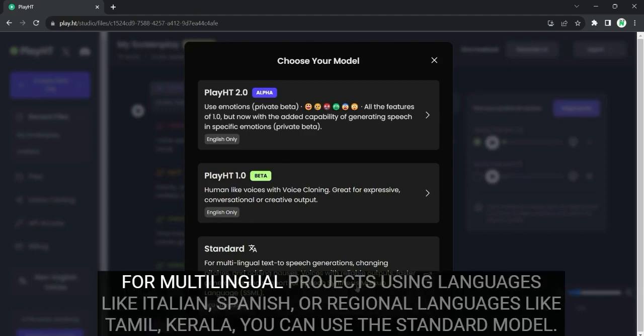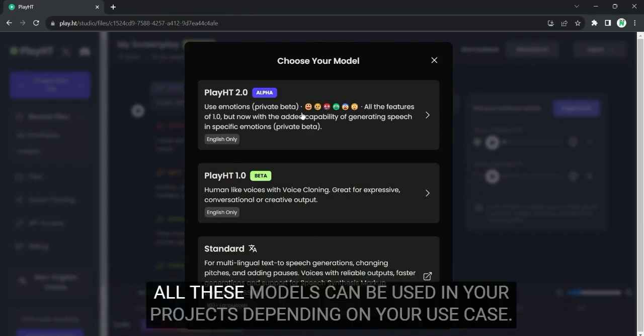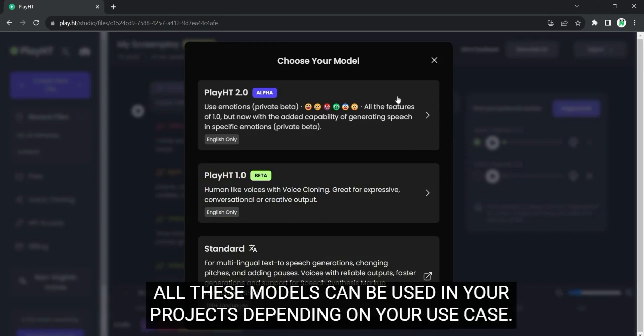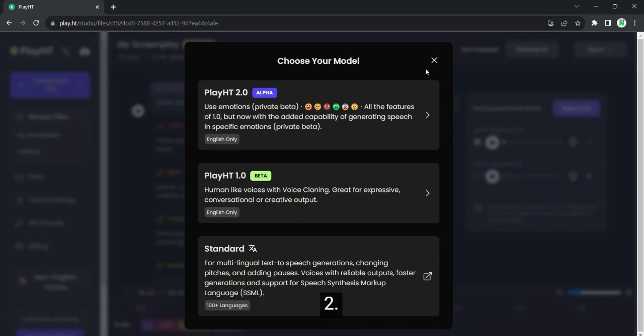For multilingual projects, using languages like Italian, Spanish, or regional languages like Tamil, Kelow, you can use the standard model. All these models can be used in your projects, depending on your use case. All of them have their own strengths. And I found the voices in 2.0 the best.